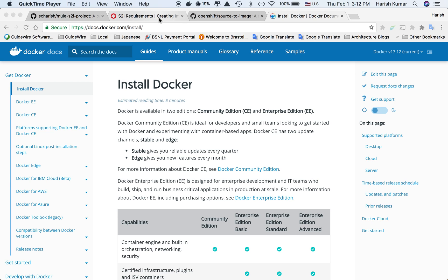This video covers Mule installation on OpenShift using S2I, which is source to image deployment of Mule applications. Since it's a lengthy process with a lot of moving parts, I'll be doing it in installments.